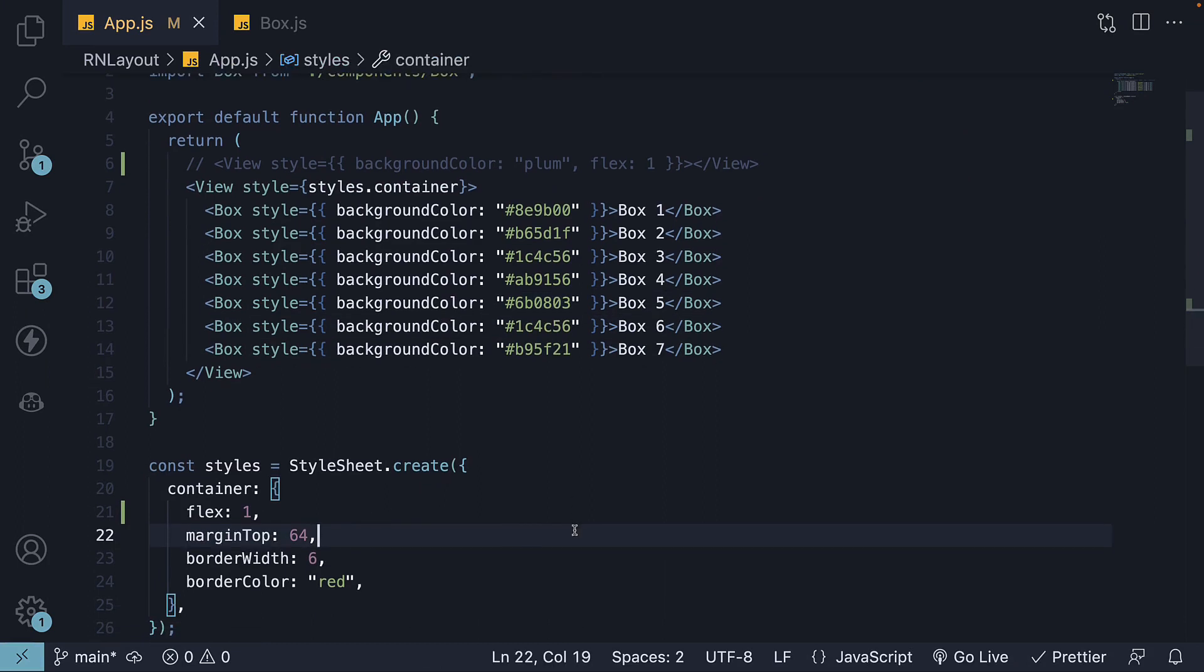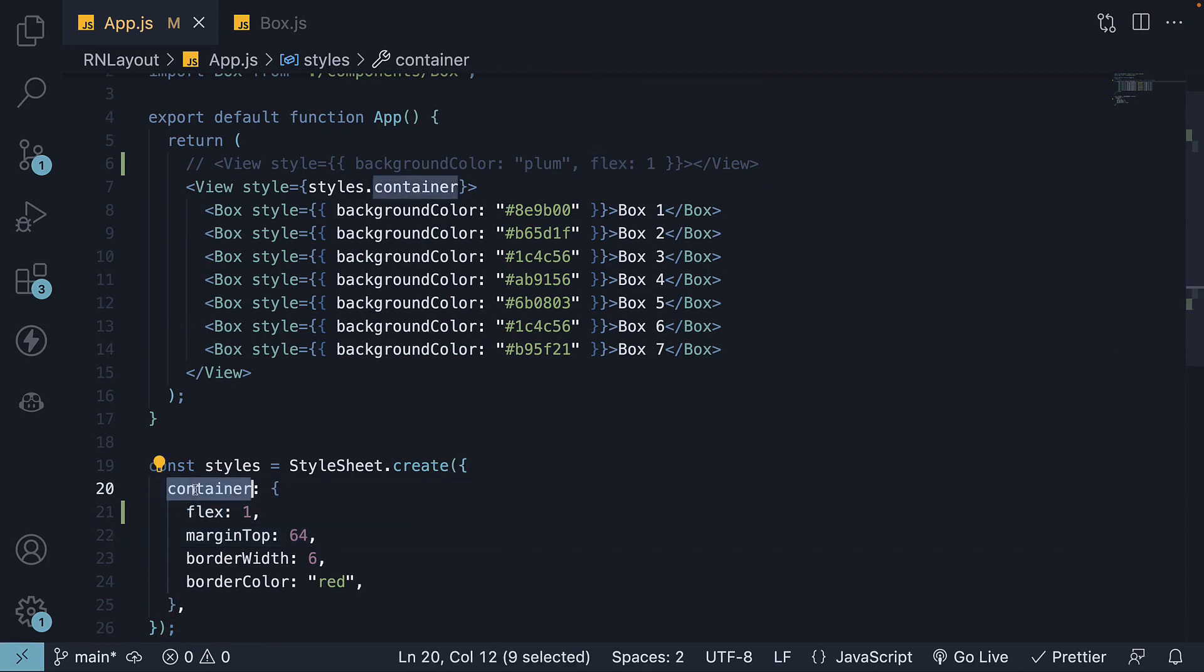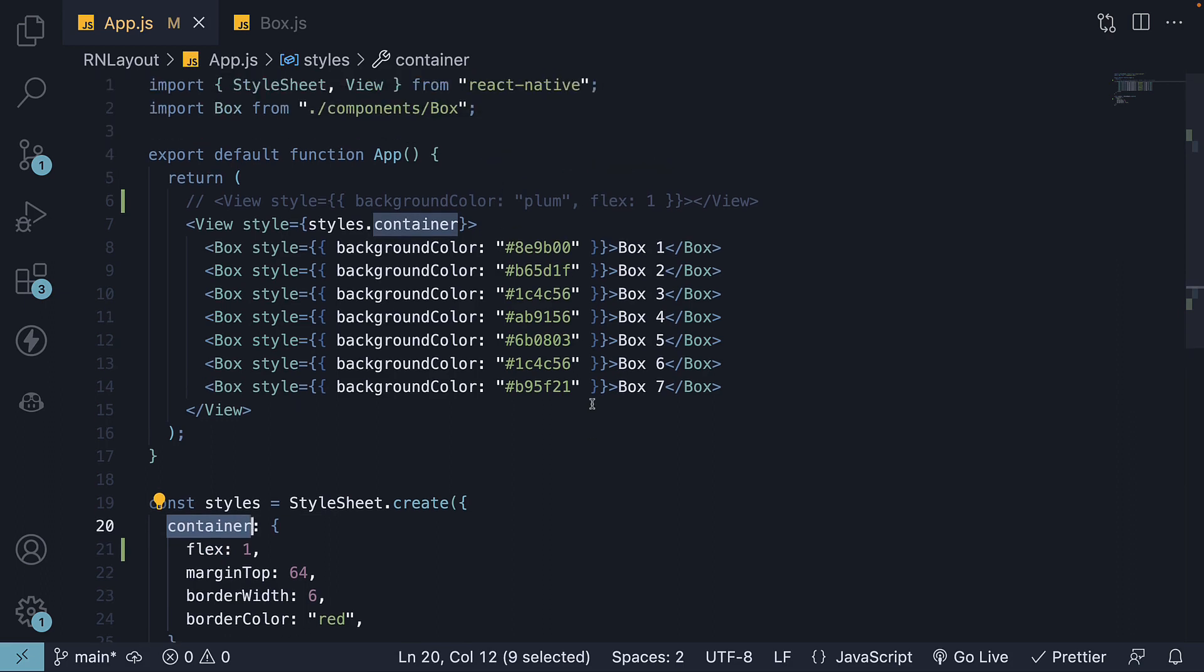Now, it is important to understand that the flex property is not limited to the flex container. It is also applicable to flex items. Let's look at the third example.